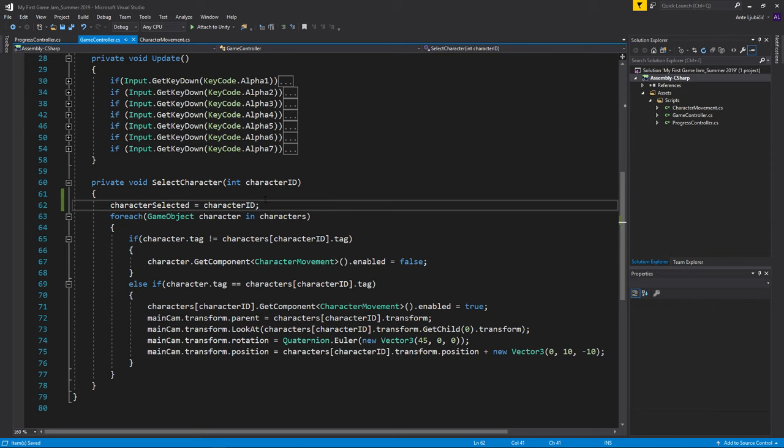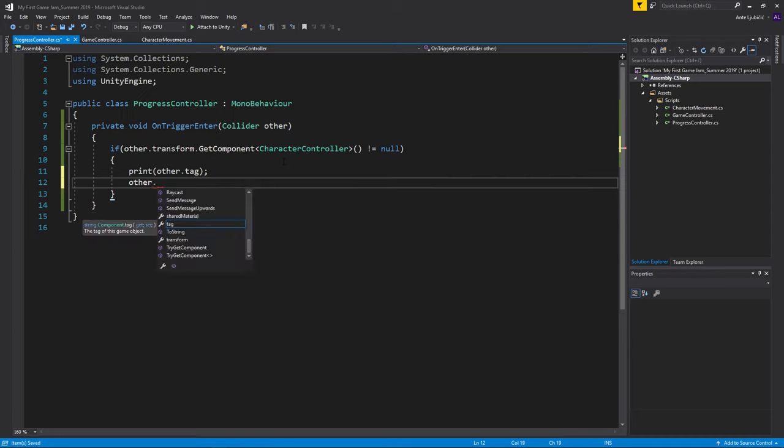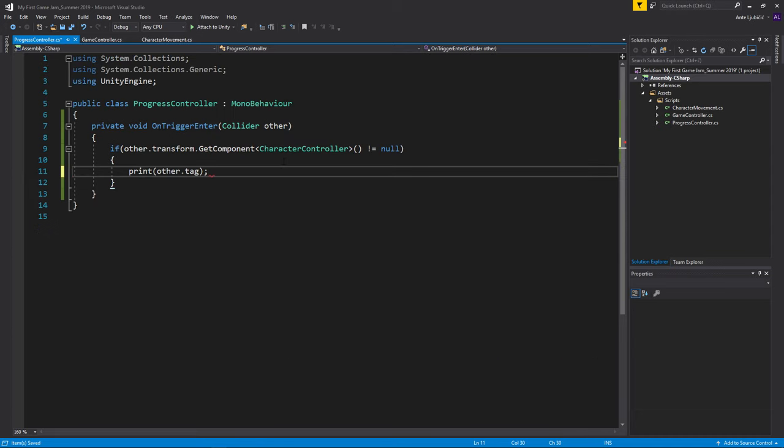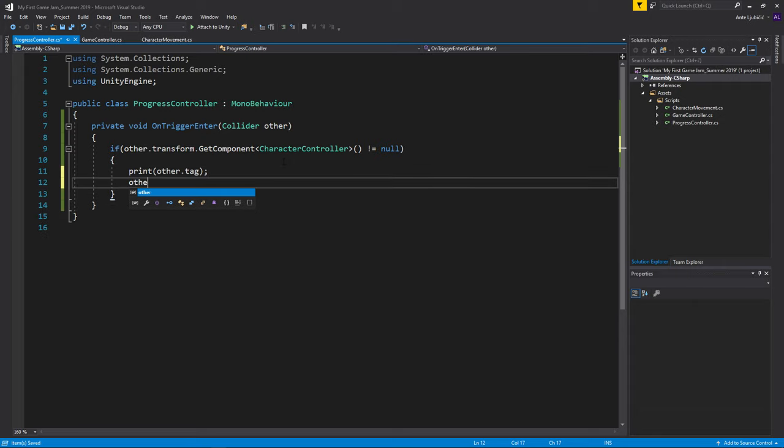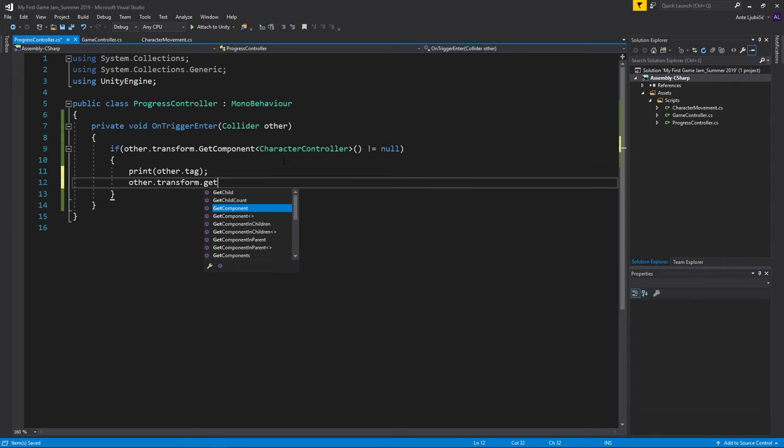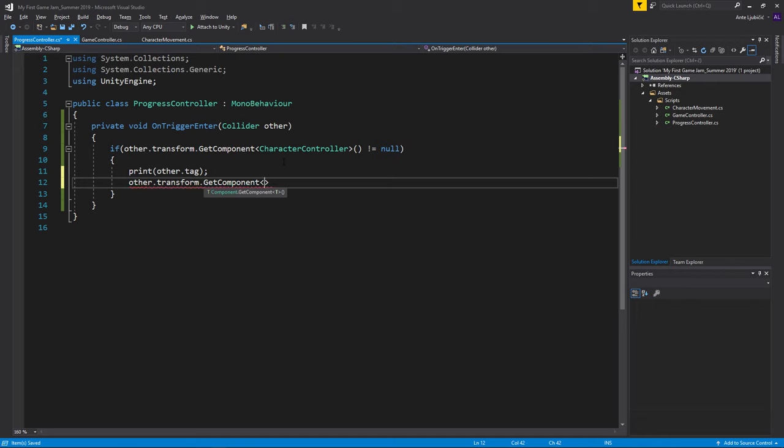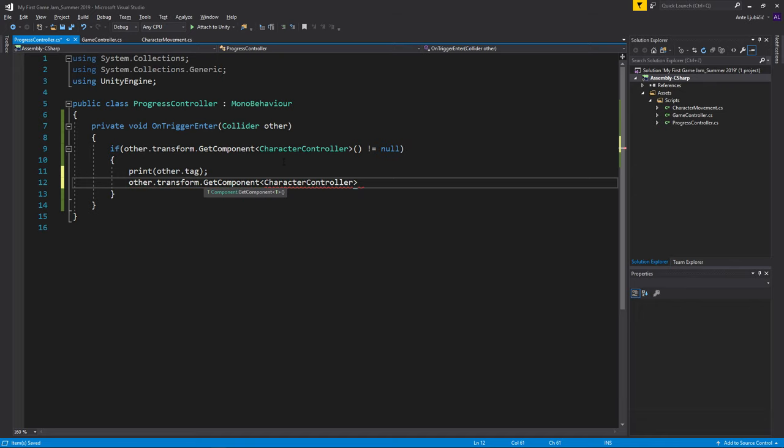So now we know which character we have selected. And maybe now we want to destroy the character whenever he enters the trigger, or maybe we don't want to destroy, maybe we want to just disable him. So we can go other.transform.GetComponent character controller.enabled is false.